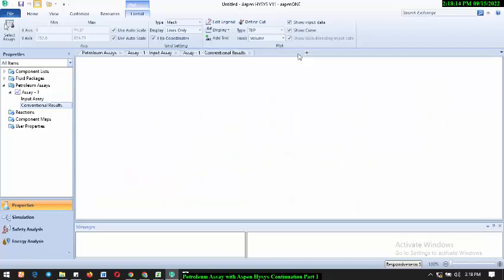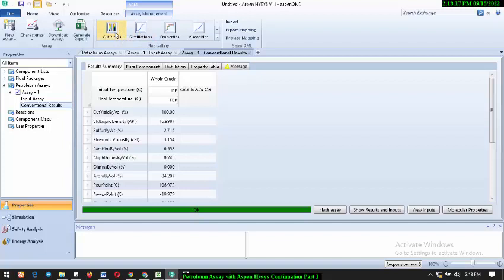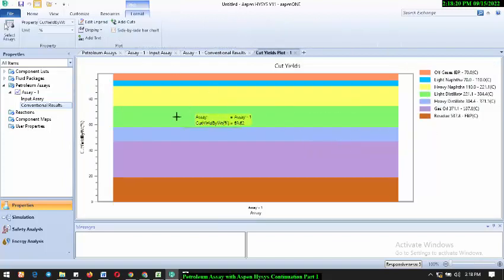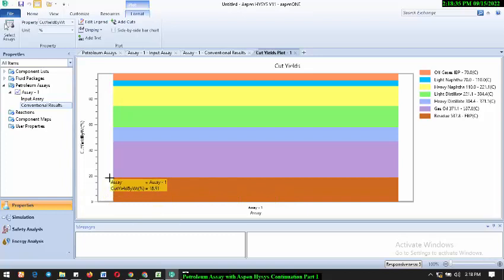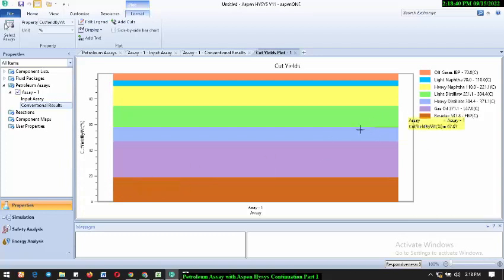If you're interested in cut yield, you'll be able to see the cut percentage for your off-gas, light naphtha, heavy naphtha, light distillates, and so on. Your residue is approximately 20%. Gas oil ranges are also shown along with their temperature ranges. From the API of 17, you already know this is a heavy crude. This is how to model the assay, but the next thing is how to call it up in the simulation environment.